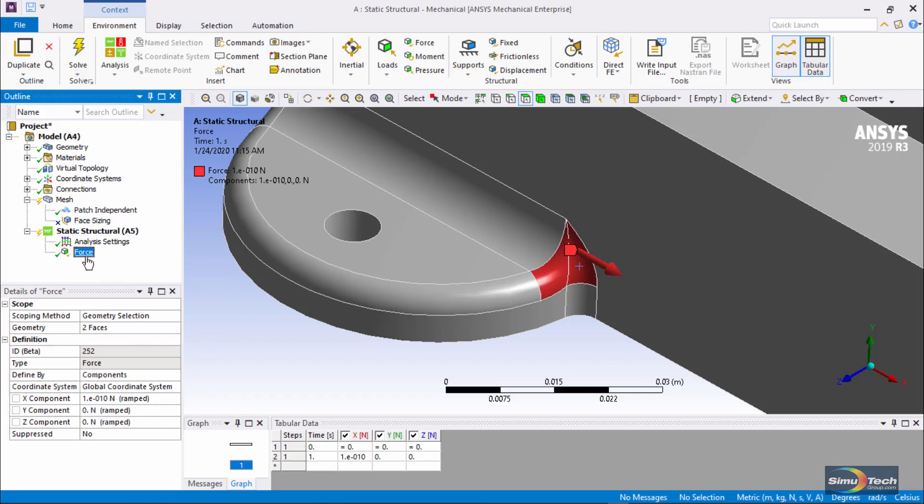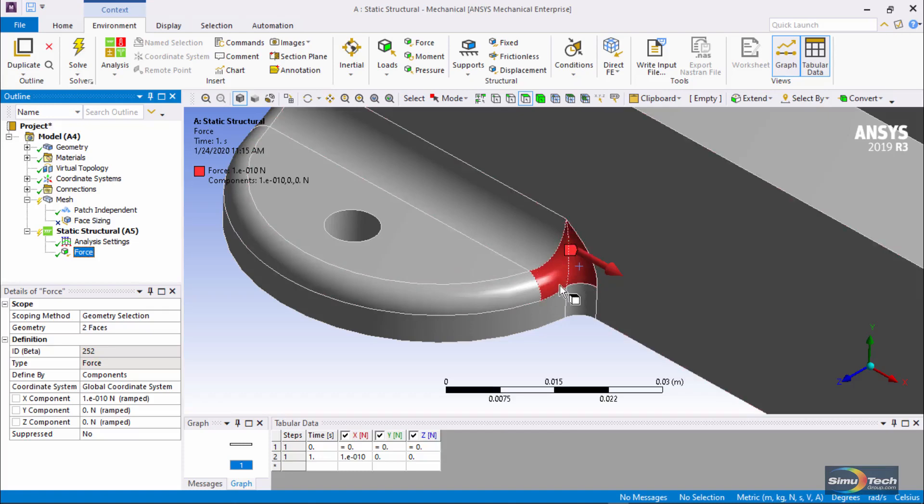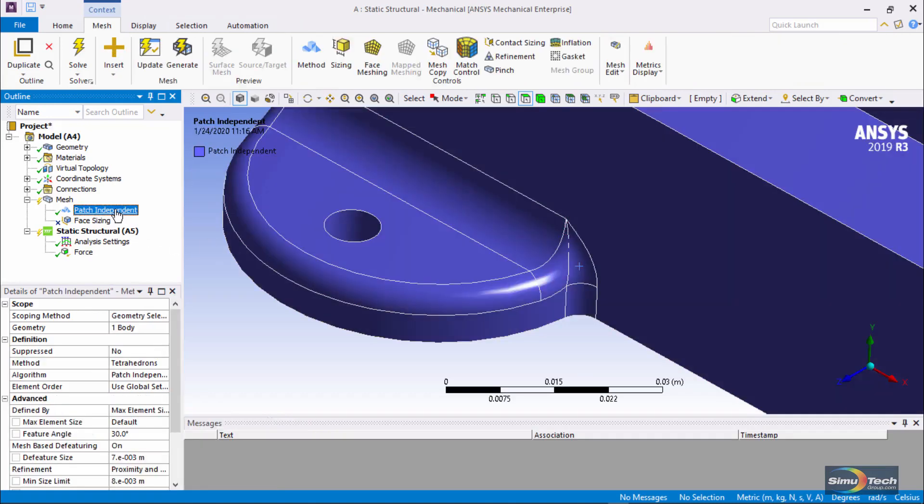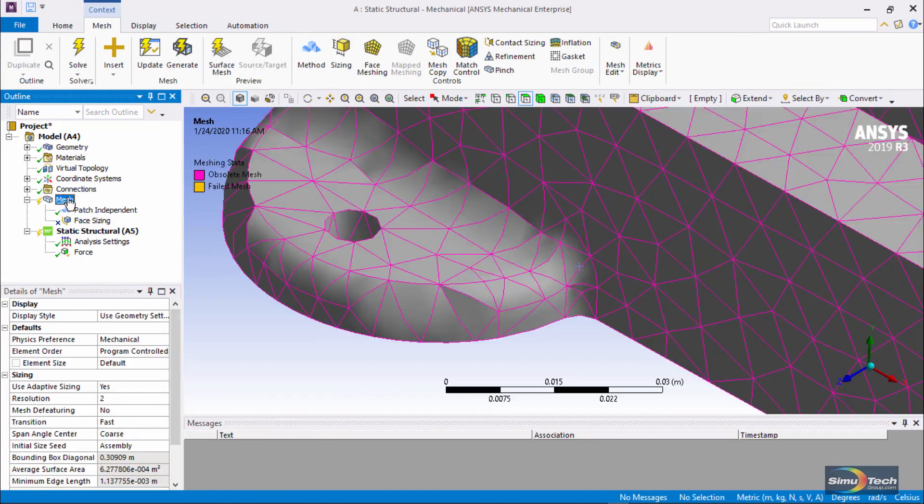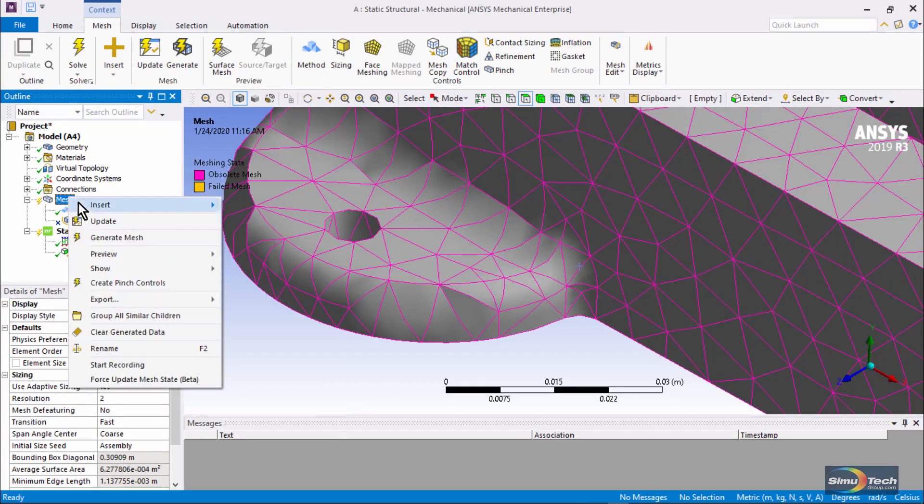so it's pretty much a do-nothing entry, but it is going to make the mesh respect these chosen faces even though we're doing patch independent meshing overall. Let's have a look at the result of that.